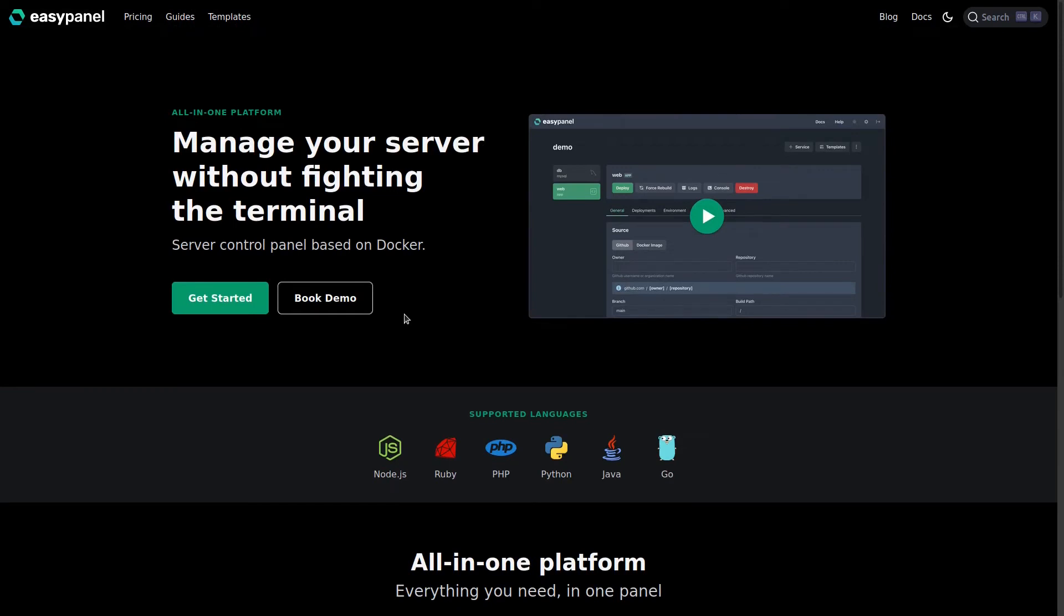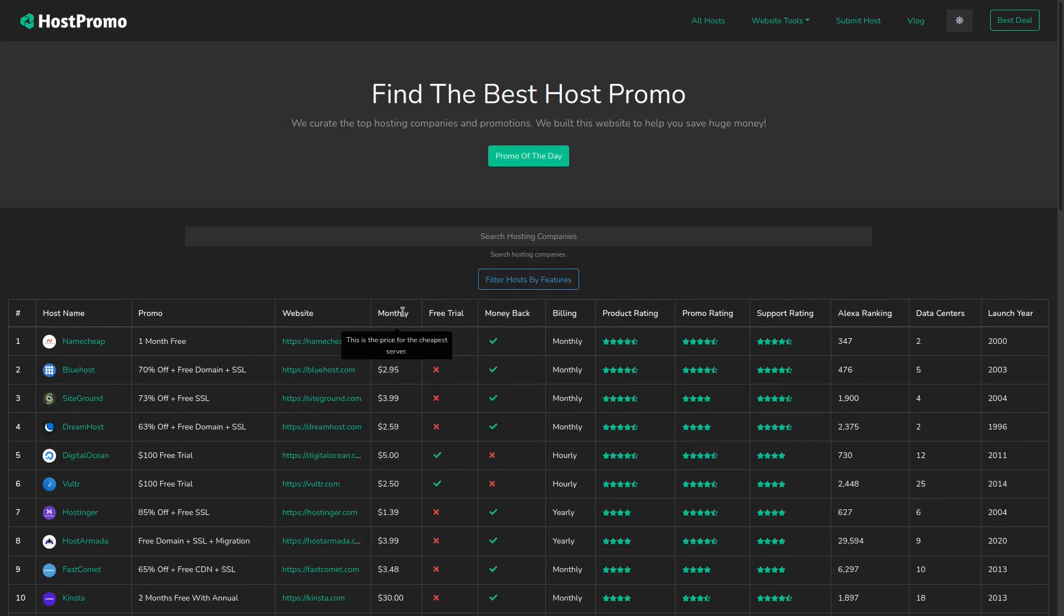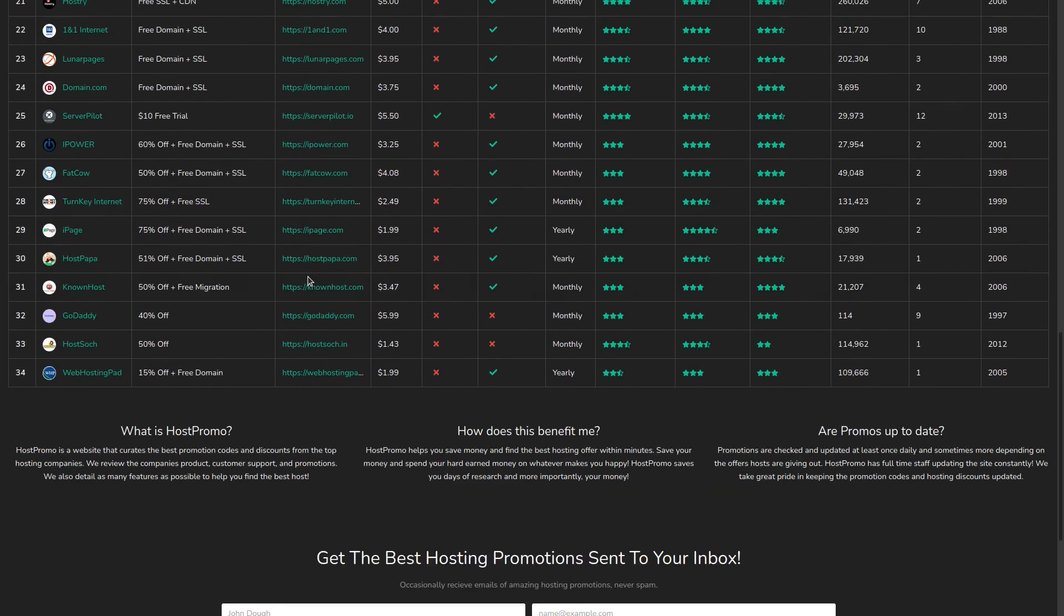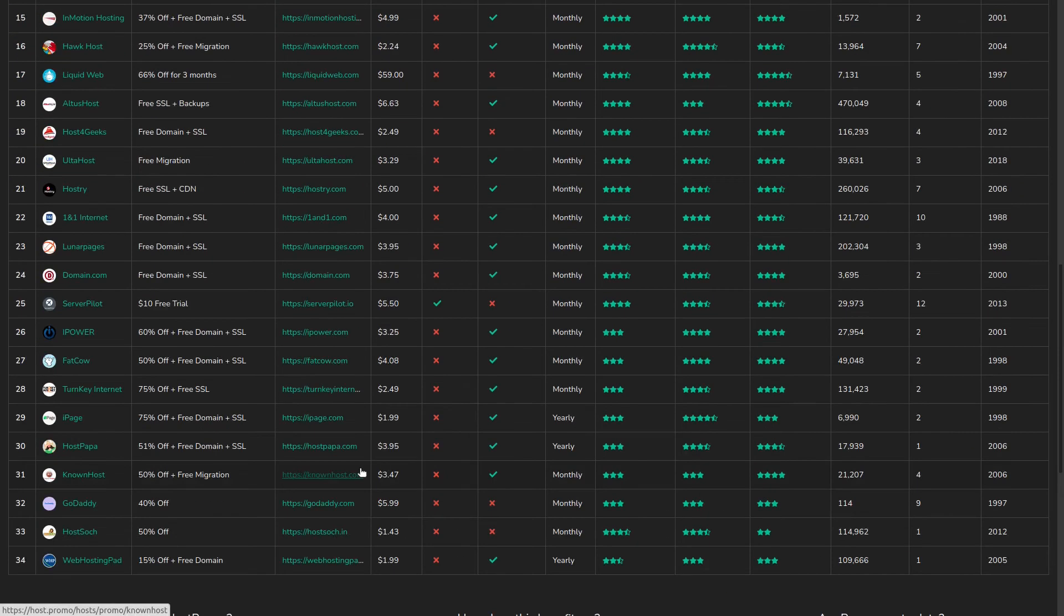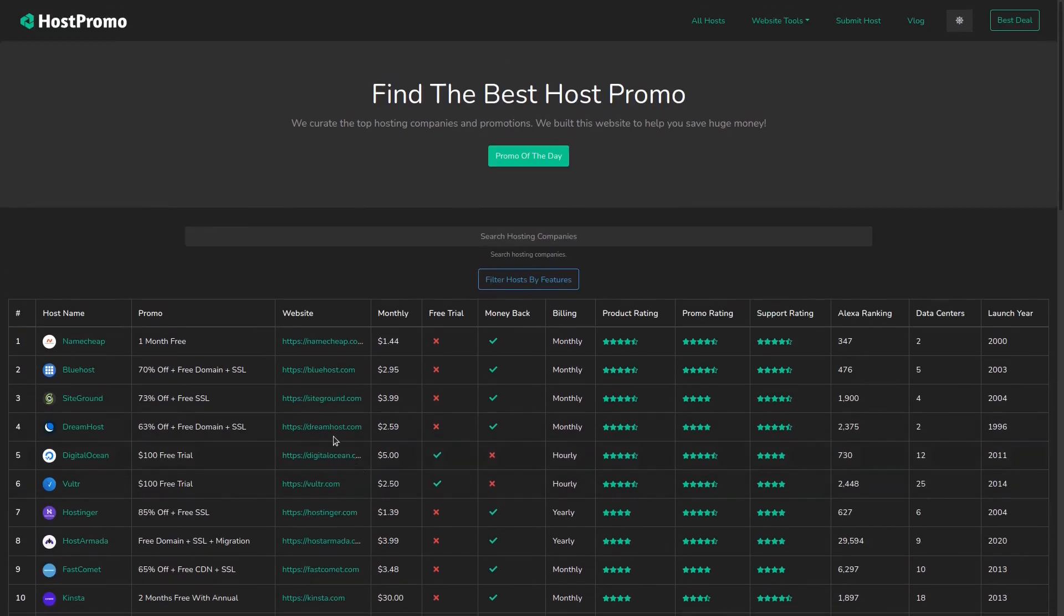I highly recommend you guys check it out. I will leave the link down below so you can try it out on DigitalOcean and get that $100 free trial. If you guys have any questions please leave them down below, and if you want to check out the best web hosting promotions and domain promotions in the world, make sure to check out my website Host.Promo. I hope you guys have an amazing rest of the day.